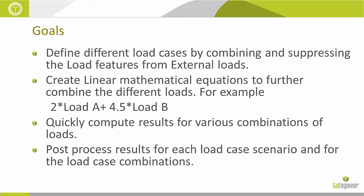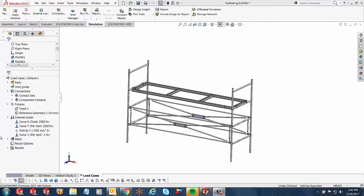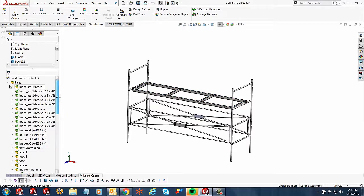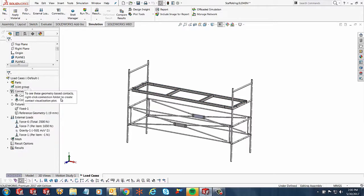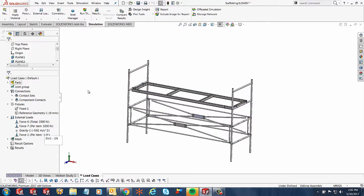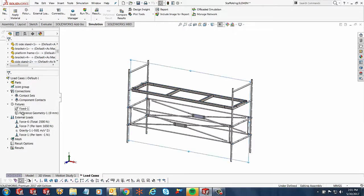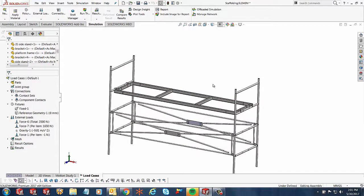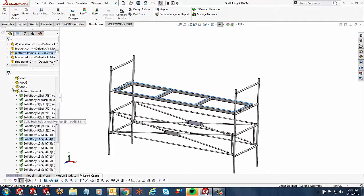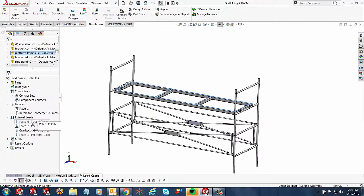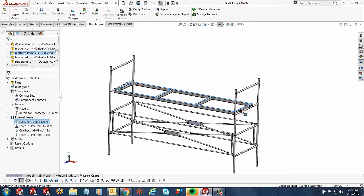So let's see how this works. Over here I have a simple scaffolding assembly, and as you notice, I've set up my simulation study already. So you've got to have a parent study already set up. If you notice, I have a bunch of forces and fixtures that are already acting on this scaffolding. What I can see is I've got a total force of about 3,500 newtons that's acting on this top face for all these different beams.